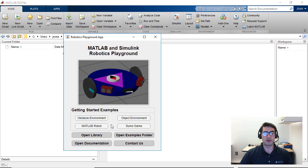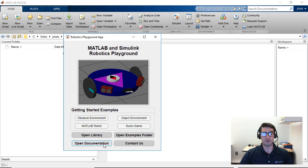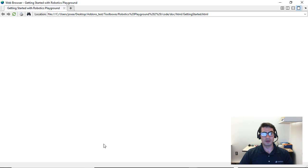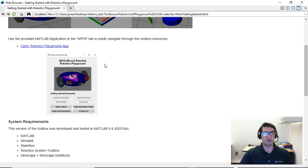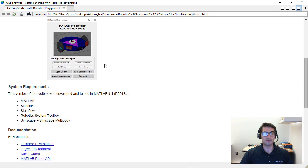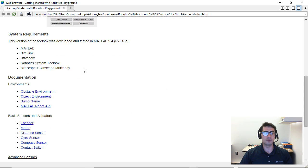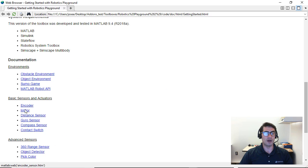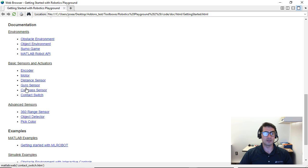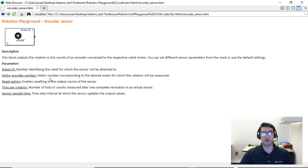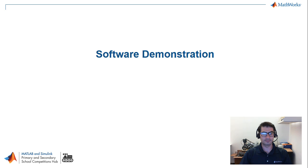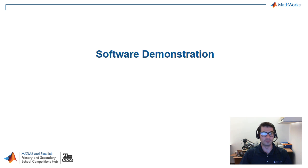Right now we're going to open up the documentation. If you open up the documentation, you're going to be able to see all of the description of what the Robotics Playground is. And if you have any questions about any of the sensors, you can read in detail about how the sensors work and what are the parameters available within the block. And that brings us to the end of the software demonstration for the Robotics Playground toolbox.